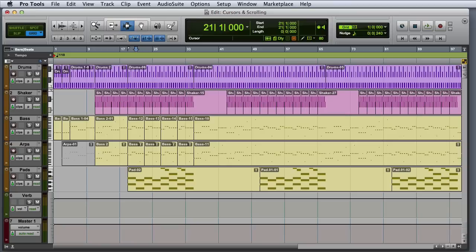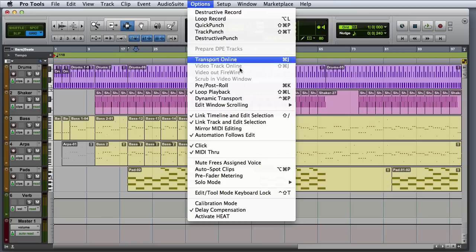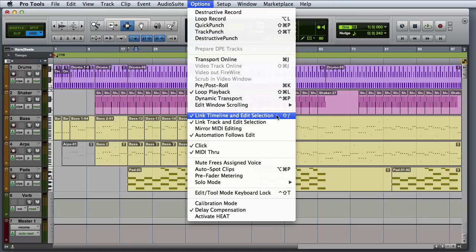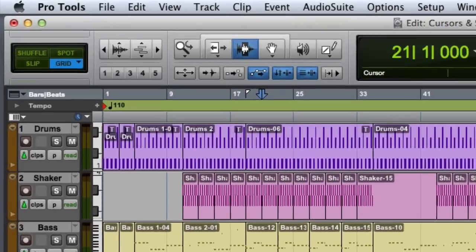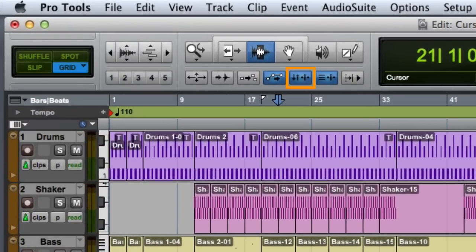In this course, we'll be working with the cursors linked exclusively. To verify that the playback and edit cursors are linked, go to the Options menu and check that Link Timeline and Edit Selection is enabled. This is also indicated by the Link Timeline and Edit Selection indicator in the Edit Window toolbar.